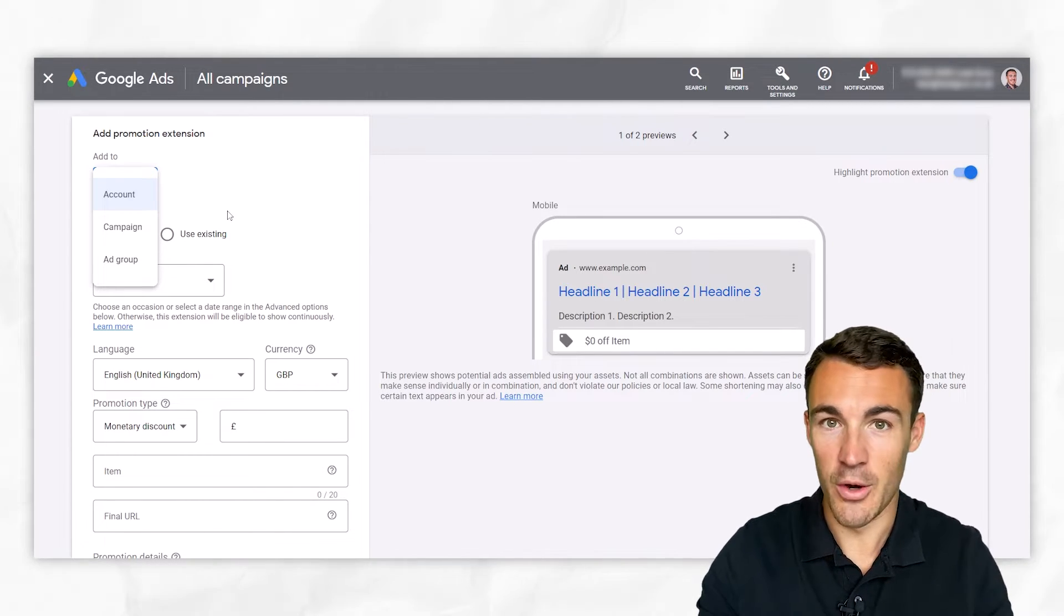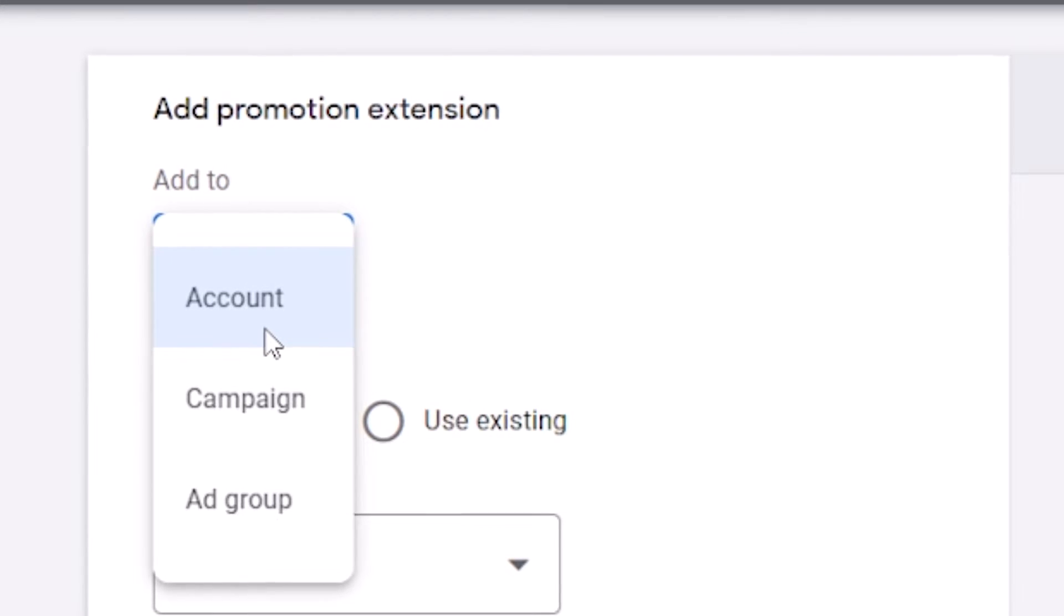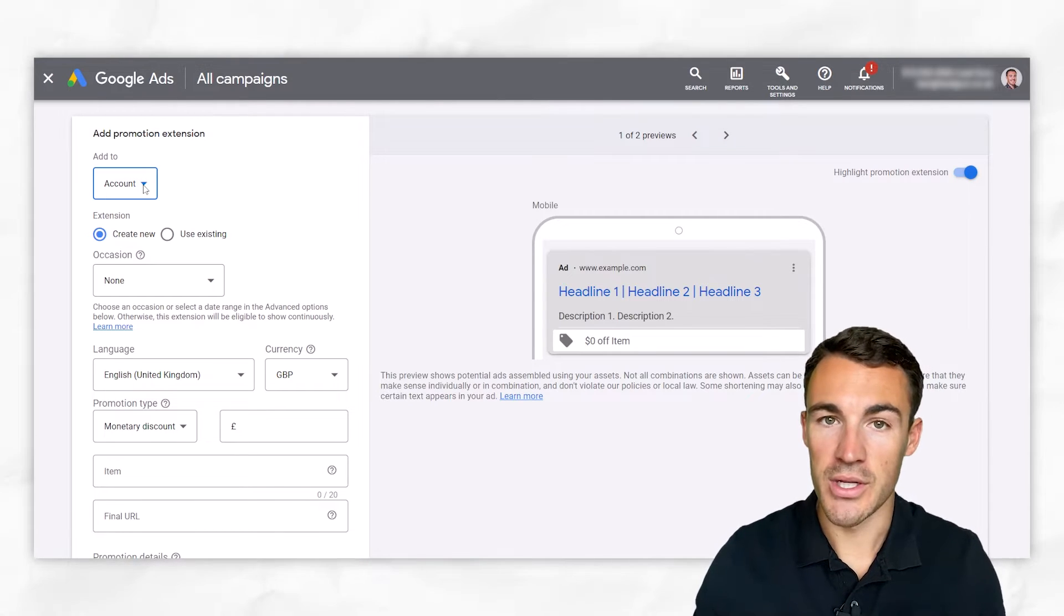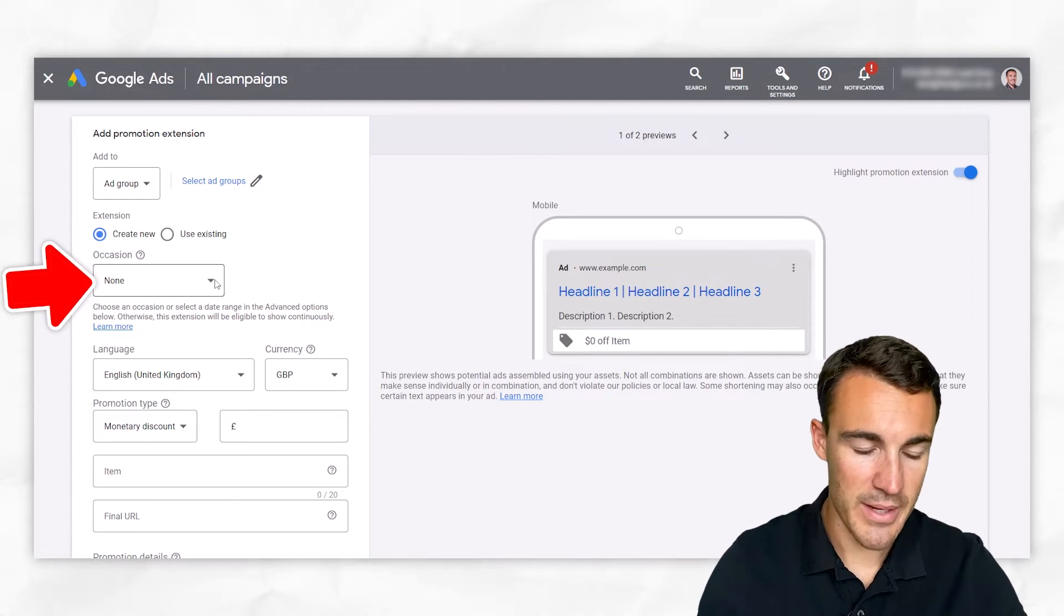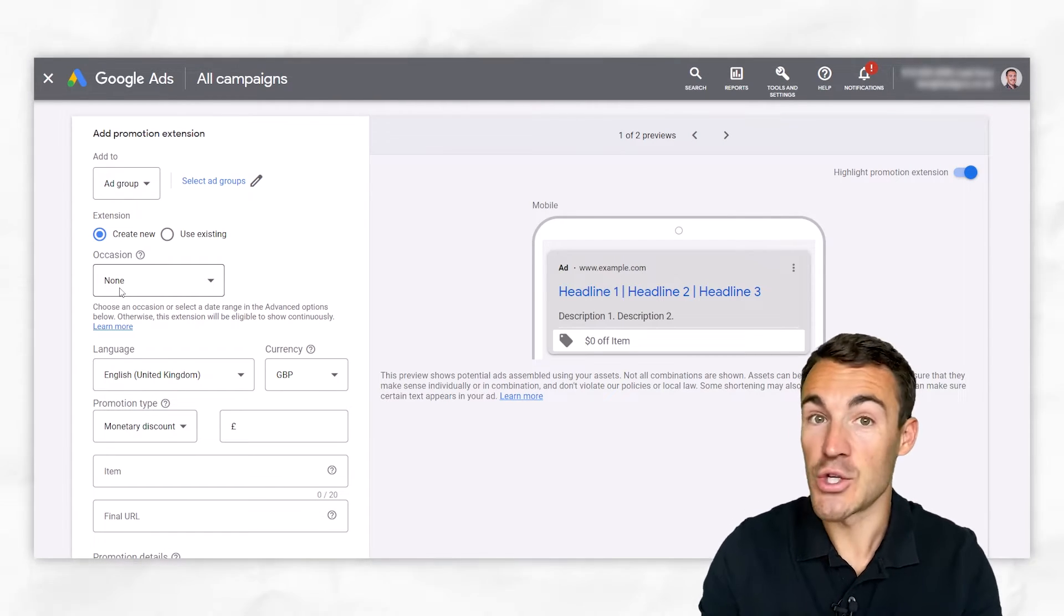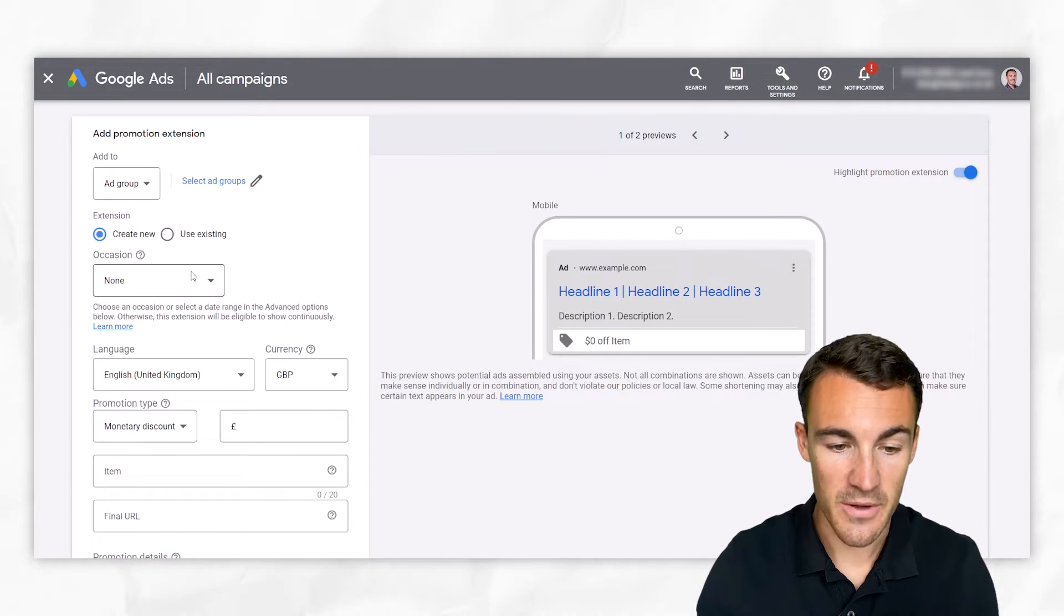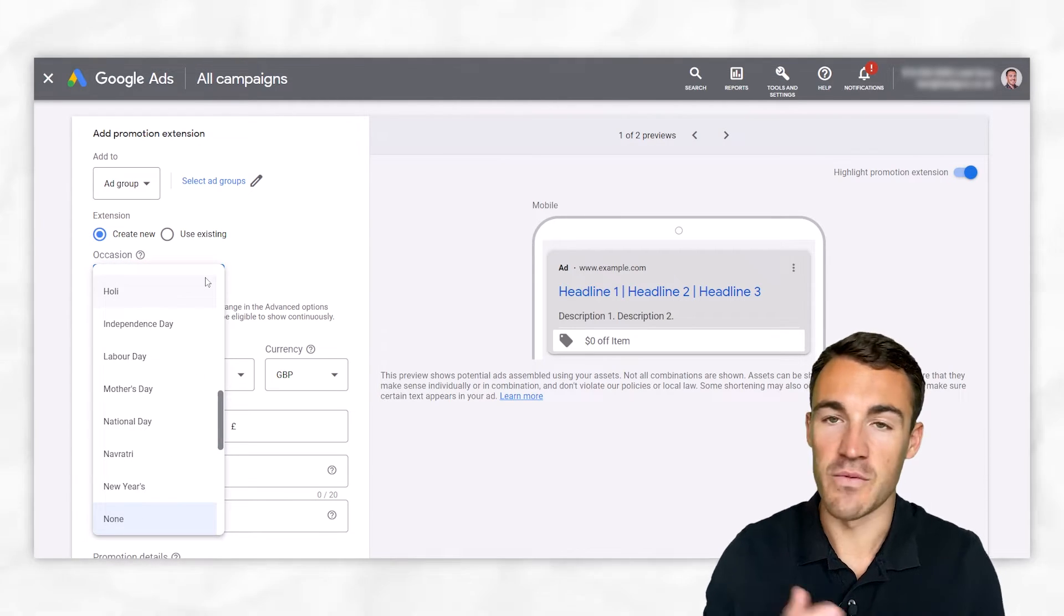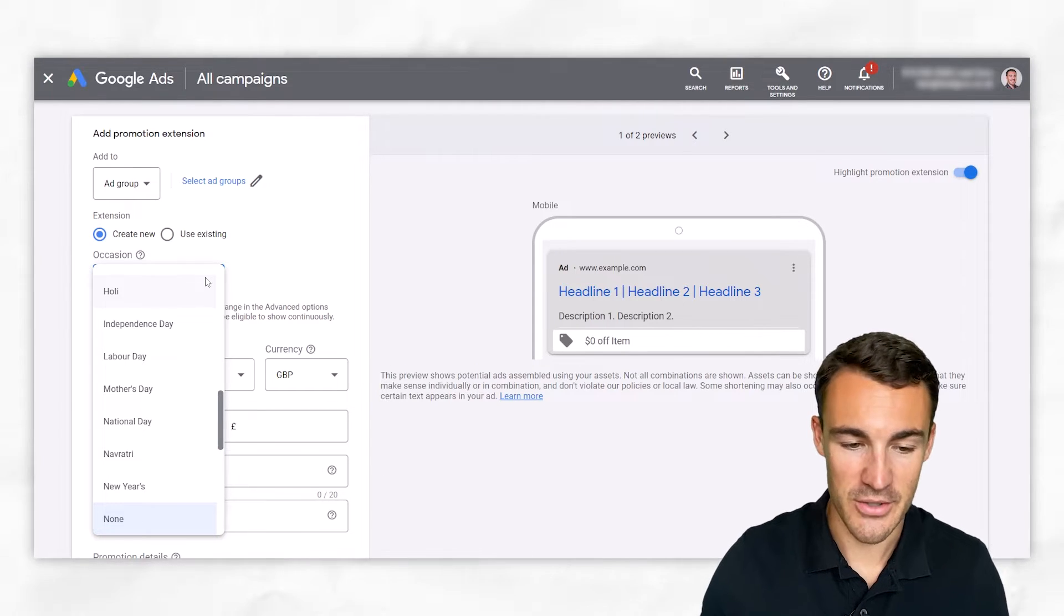Of course, you could be doing it off everything you sell, in which case account extension and a 30% discount across our entire range, that's absolutely fine. But typically, we end up going with the slightly more specific level for our promotion extensions. The next thing we need to select is our occasion. You can just use none because Google understands that sometimes we just run sales for the sake of running sales. There's no specific occasion or time of the year or event that we're tying it to. So you can just go with none and that's the default.